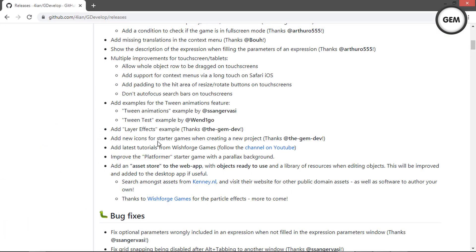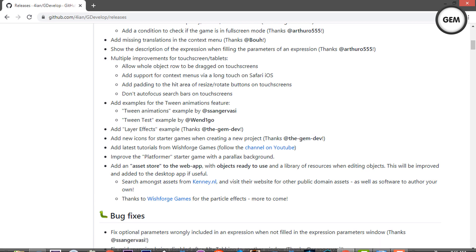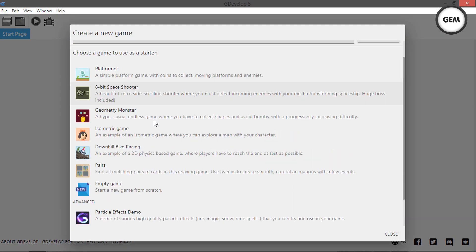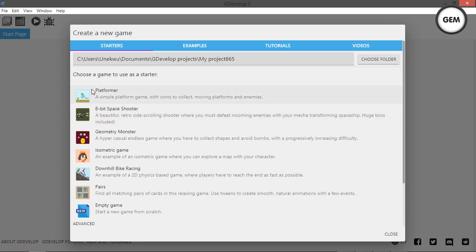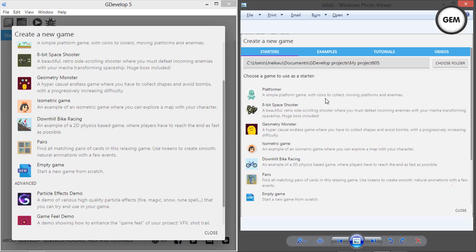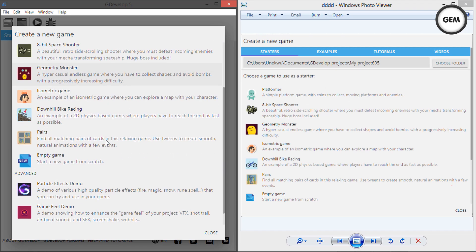Add new icons for starter games when creating a new project, thanks to TheGemDev. In GDevelop, create a new project and you can see the new icons for the Platformer, 8-Bit Shooter, Geometric Monsters, and others. The Empty Game also has a new icon — previously there was none. Comparing with the old icons, the new icons are way better.